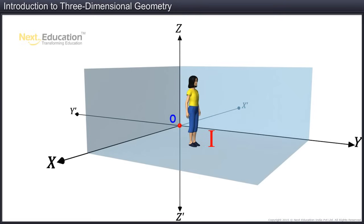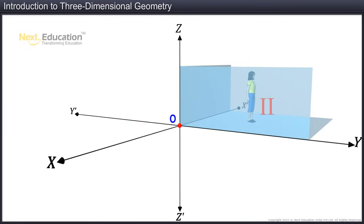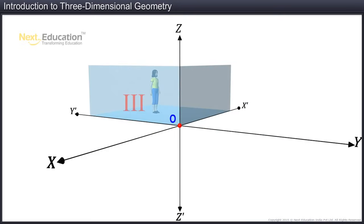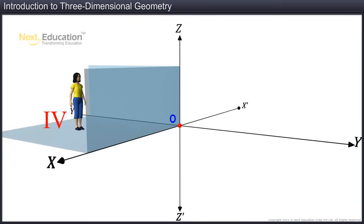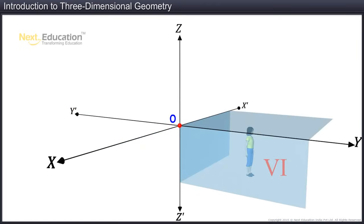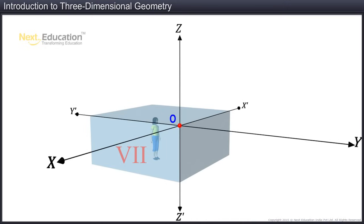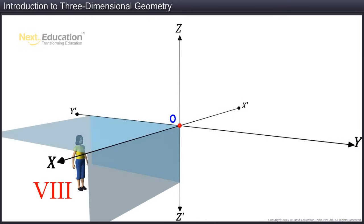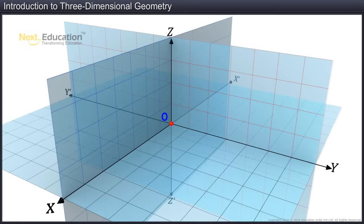The coordinate axes divide the coordinate space into eight parts, called octants. The sign of the coordinates determines the position of a point in a particular octant. For example, the point (2, -3, 3) lies in the fourth octant.